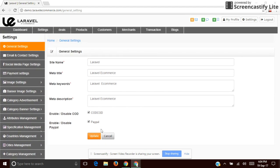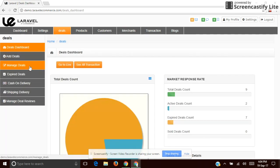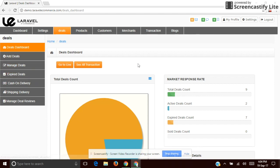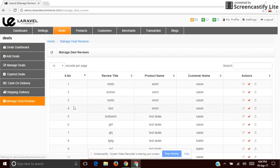That's all about General Settings. The next one is Deals. The site admin can add or manage the deals — this is the Deal Dashboard. The site admin can also manage the deal reviews.